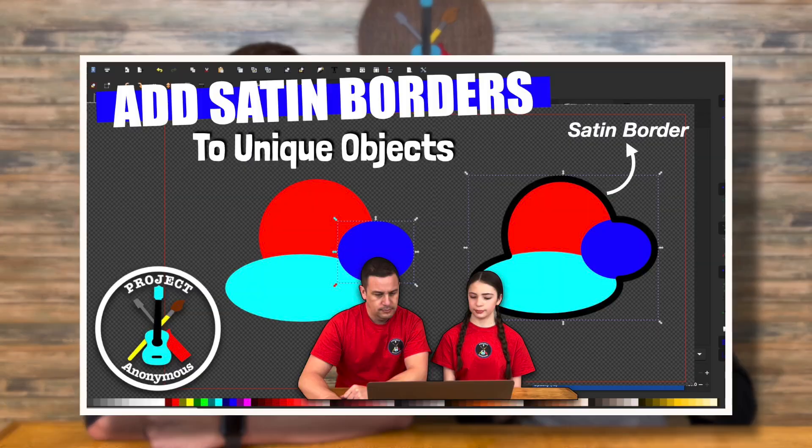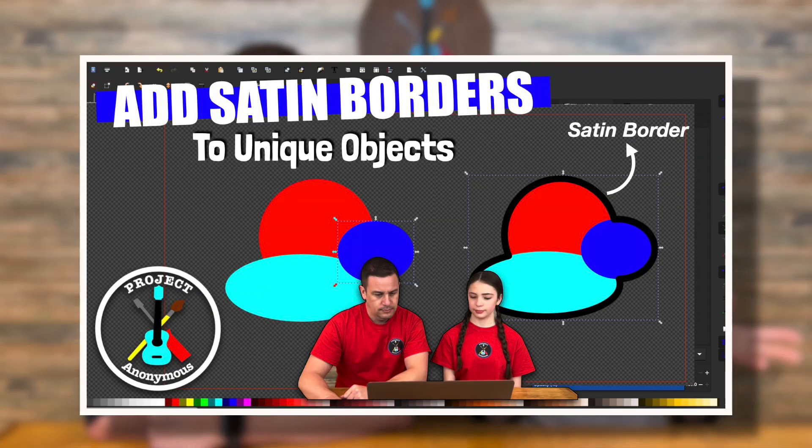So in a previous video we created a border for an irregular shape and got a comment about not creating it as a satin line. Today we're going to show you how to create a satin line with a border. Plus we're going to compare the difference between a stroke and a satin border to see if there's really a difference. Yeah, we'll test it out for you.